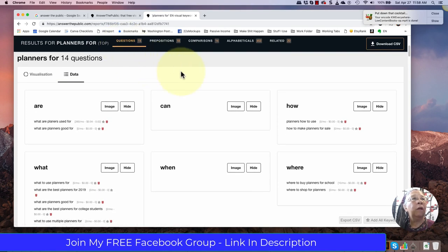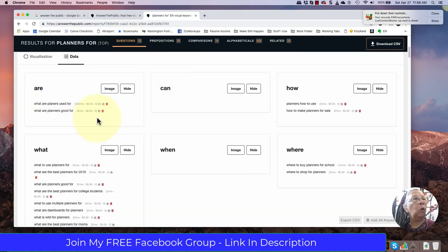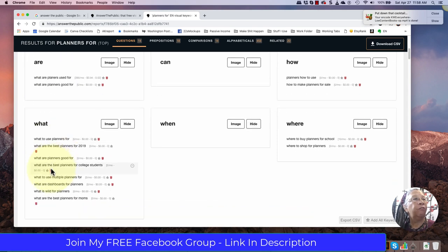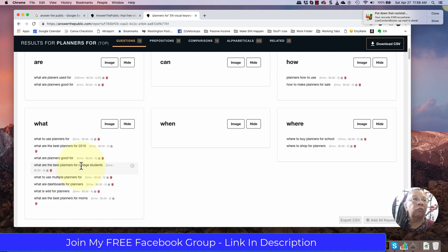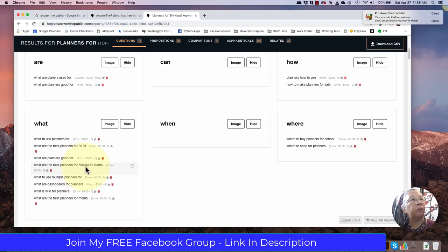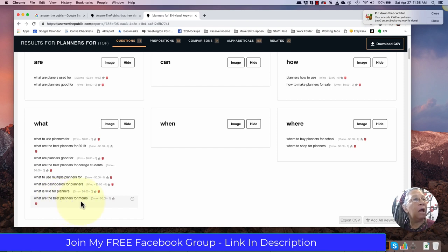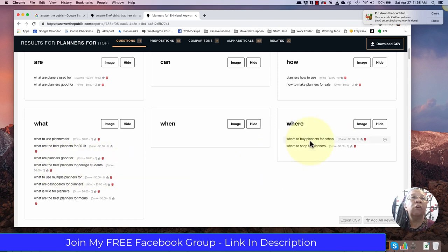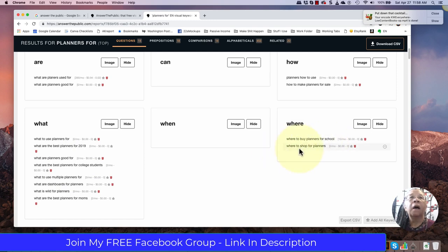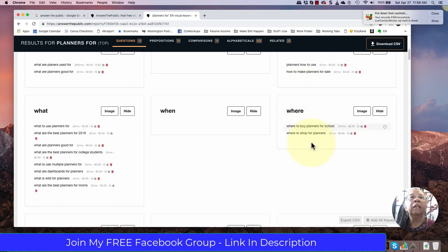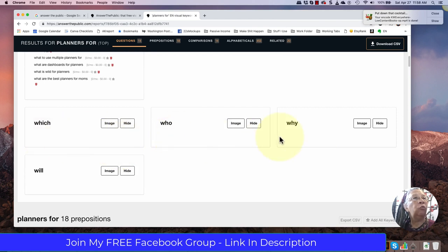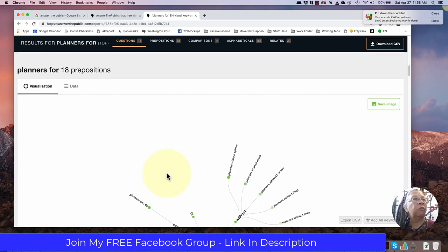We'll go with questions. What are planners good for? And you can see we have are. What are planners good for? What to use planners for? What are the best planners for college students? So college students okay I would go to Amazon and start looking up planners for college students. Let's see best planners for moms. I would write that down and think about researching planners for moms. For school schools kind of generic. We have college but I would think that you could have planners for high school students. Let's see how to make planners for sale. We don't have anything which who why and will. So that's interesting also.